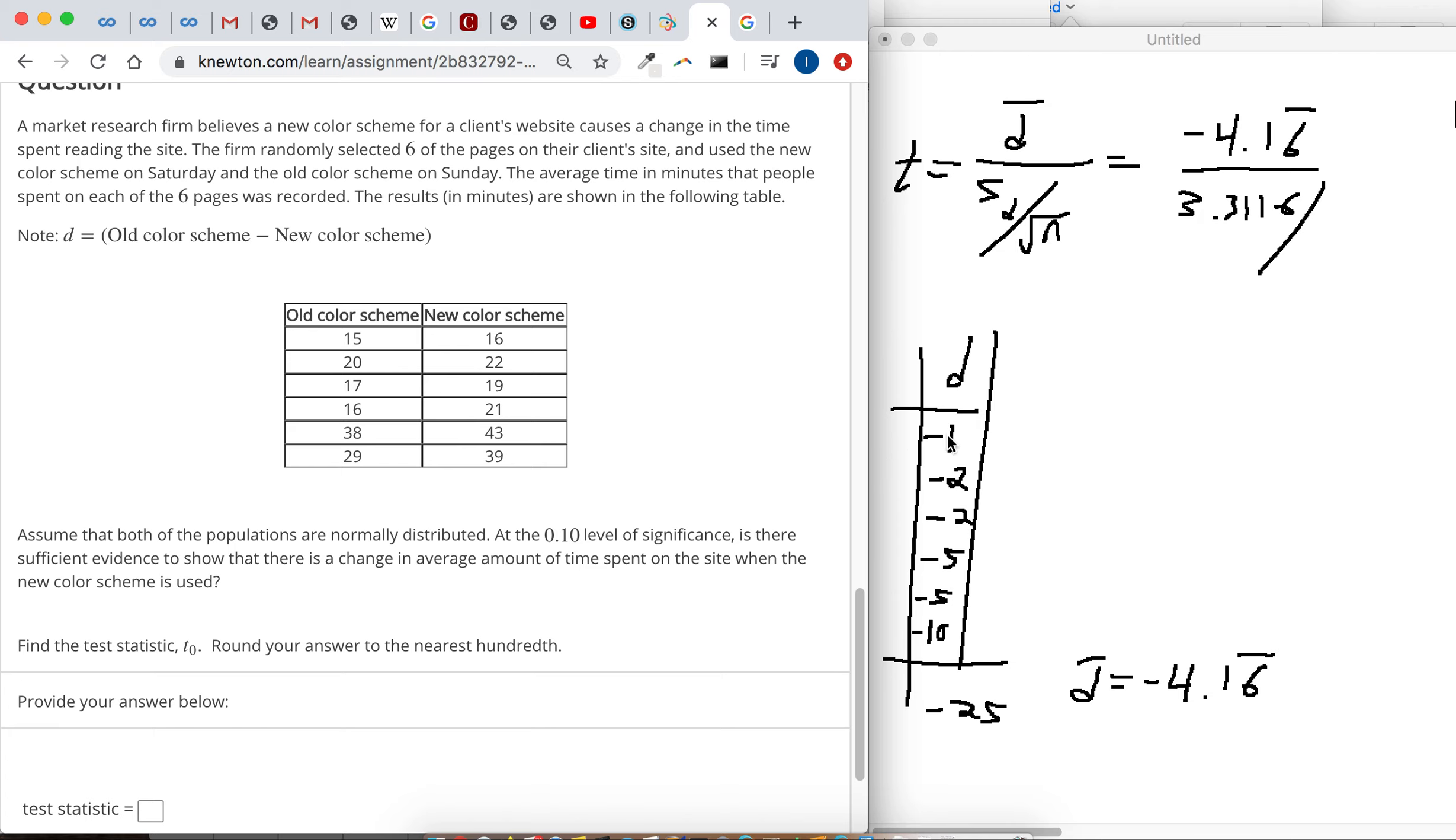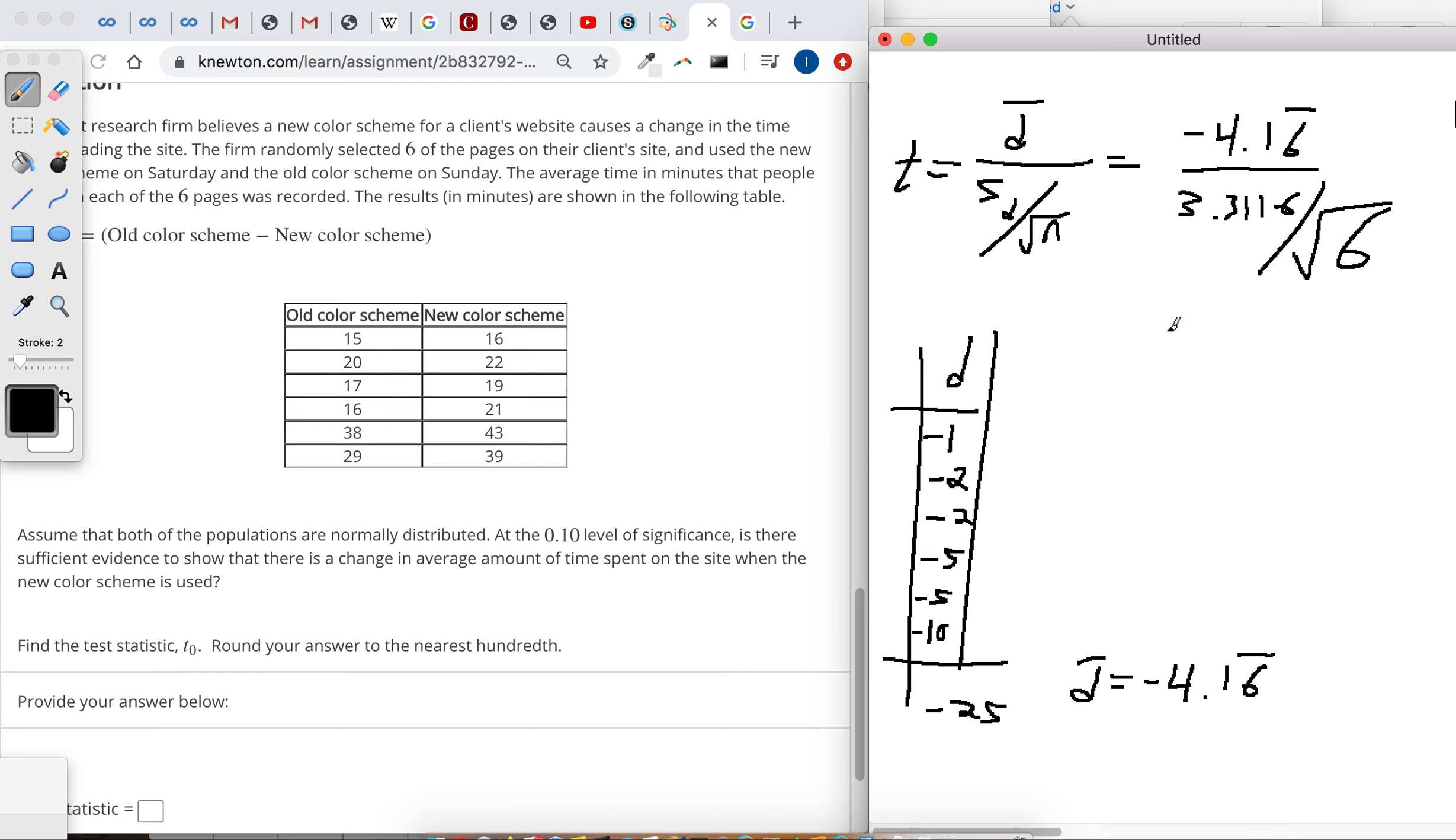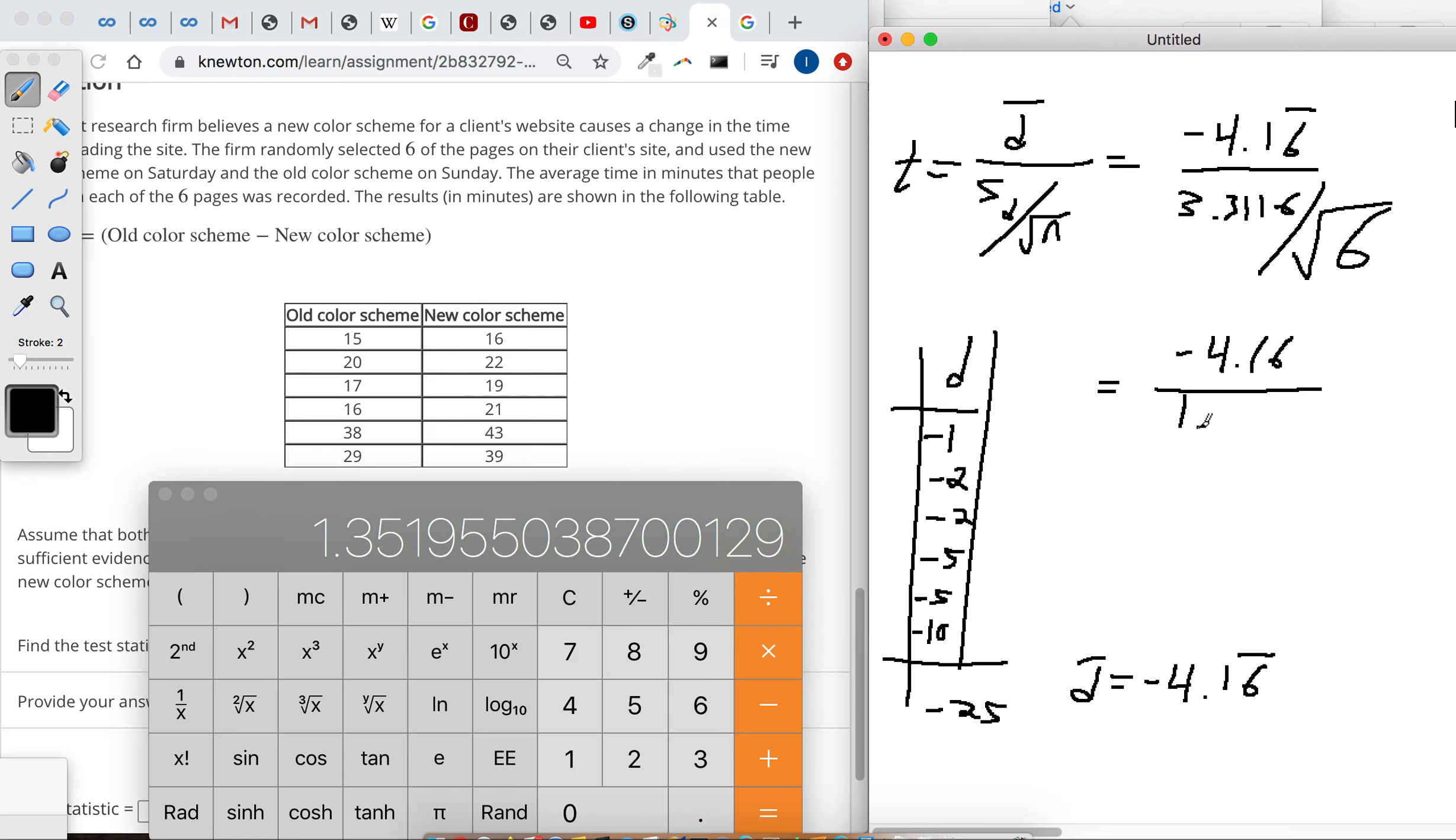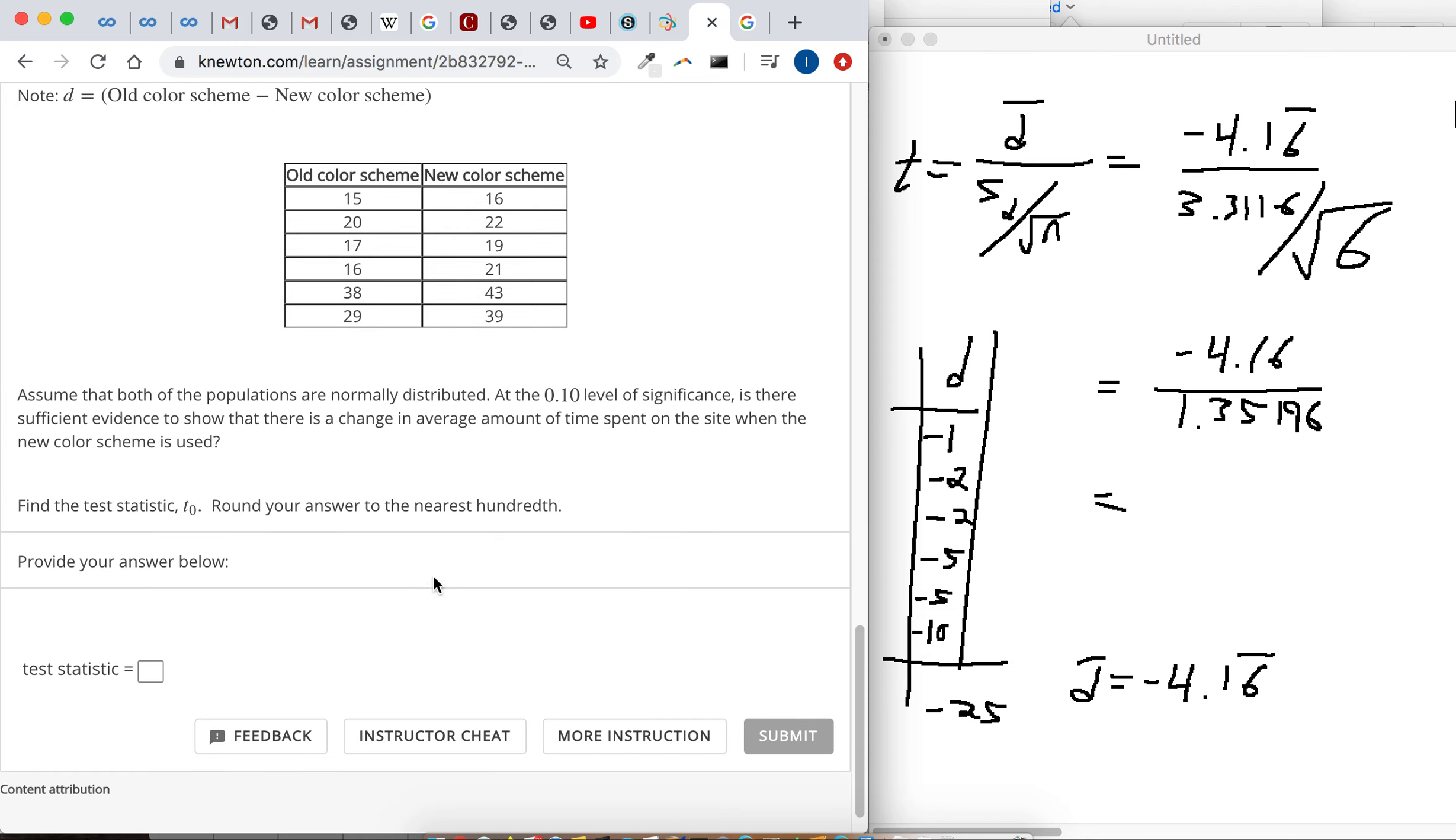And then n is 1, 2, 3, 4, 5, 6, n is 6. You wouldn't say 12, I know there's 12 numbers here, but it's the number of pairs, so watch out for that. So negative 4.16 divided by, I'm going to do the square root of 6 first. And then we've got 3.3116 divided by the square root of 6, so the bottom is 1.35196. So we need to divide those two, and negative 3.08 when we round to the nearest hundredth.